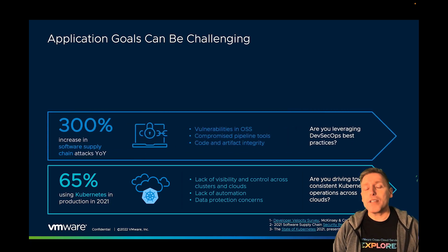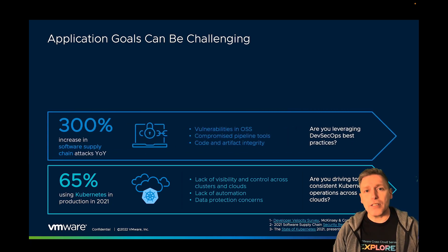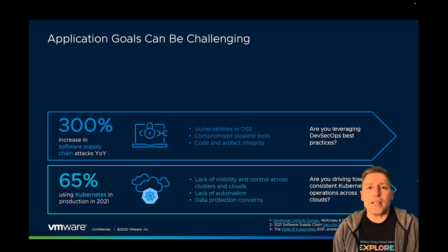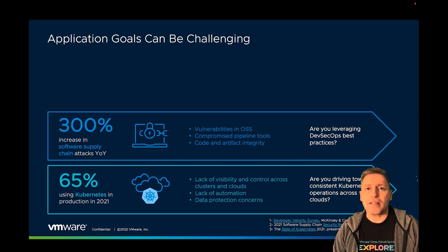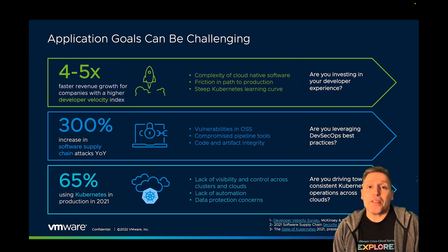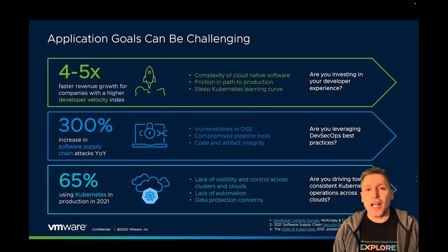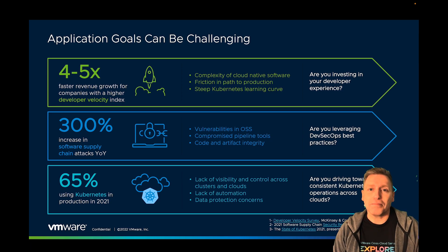The software supply chain, how we get code from development to production, is subject to an exponential increase in a number of attacks. But the goals are worth it because organizations with a high developer velocity index are reporting 3 to 5 times revenue growth.